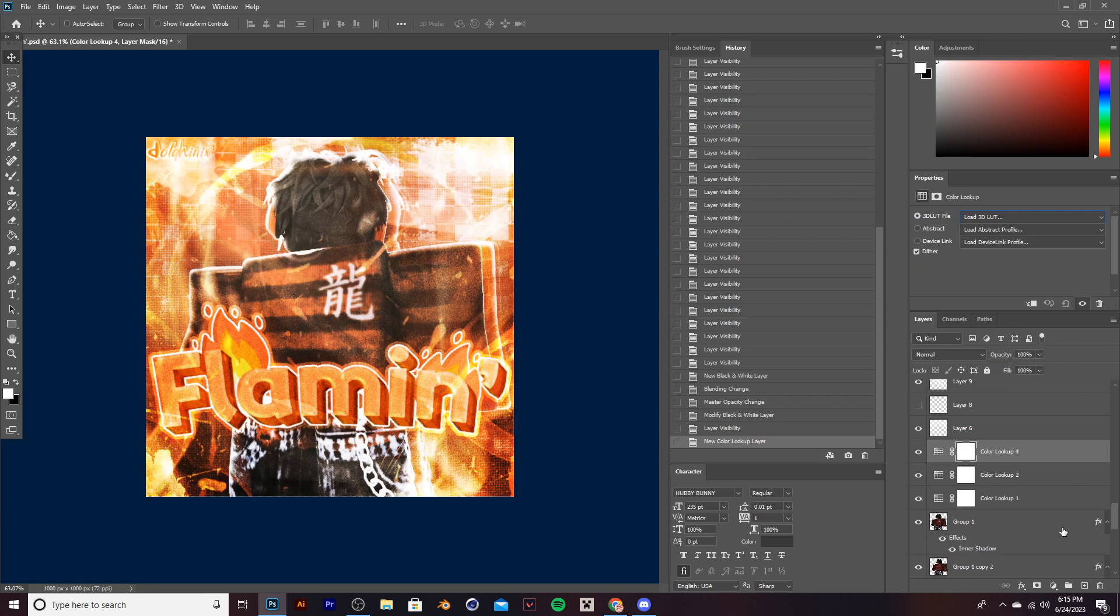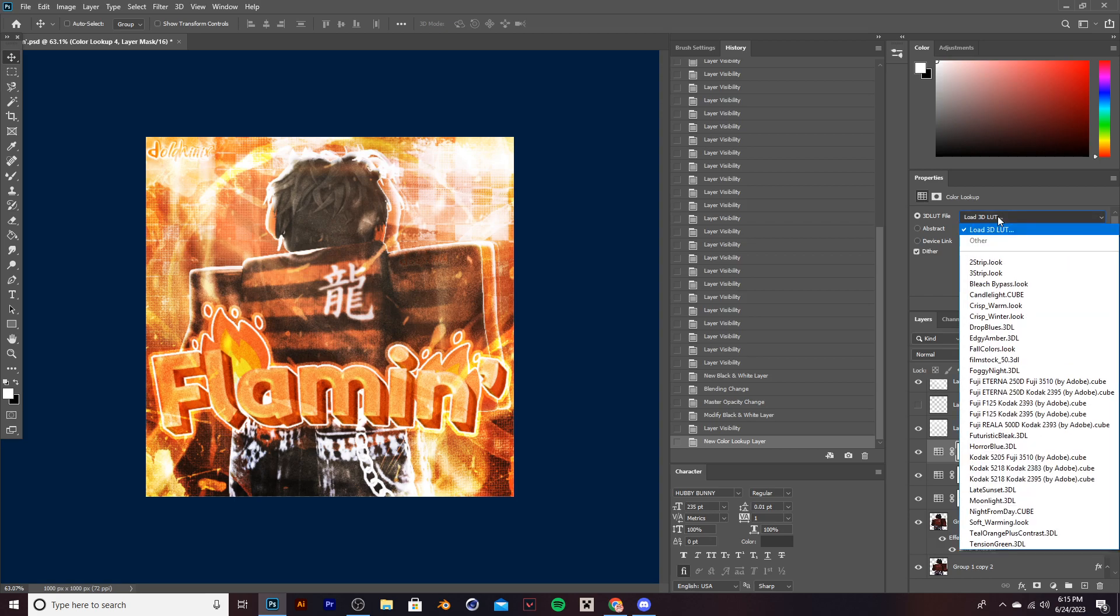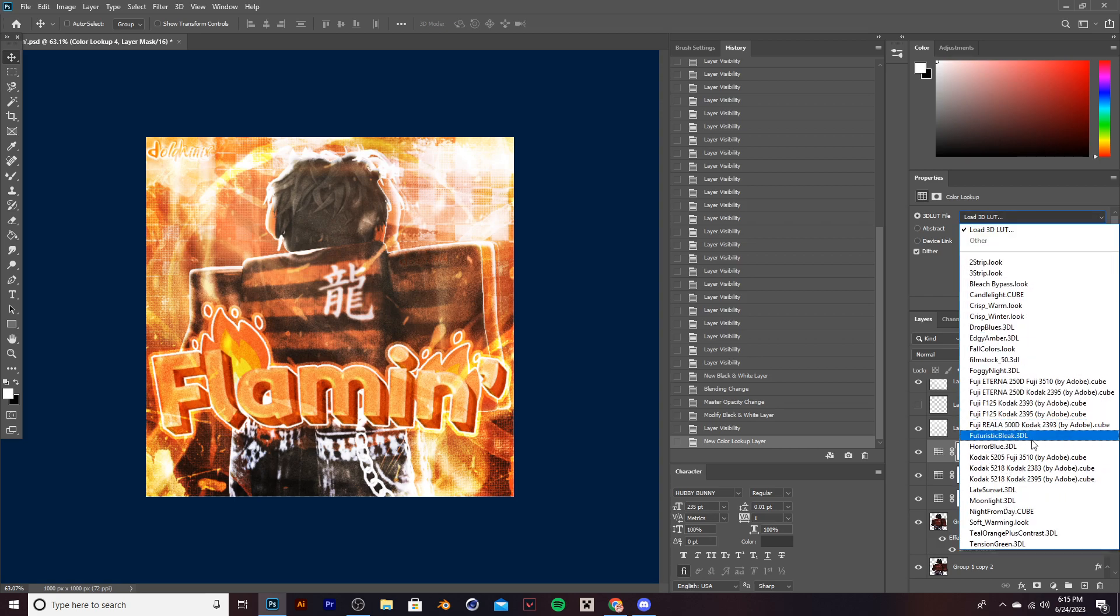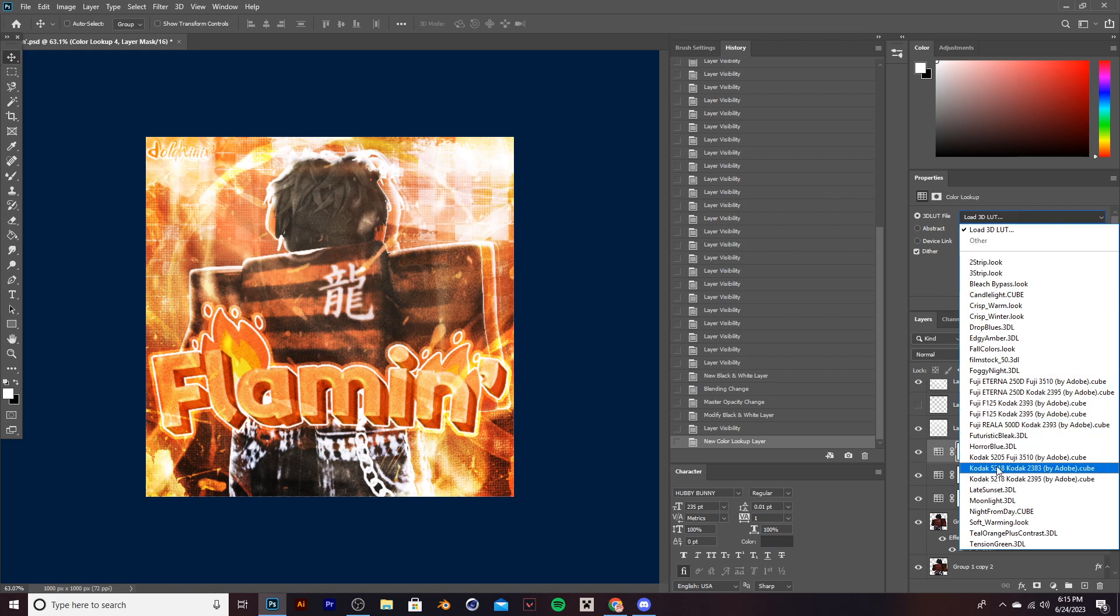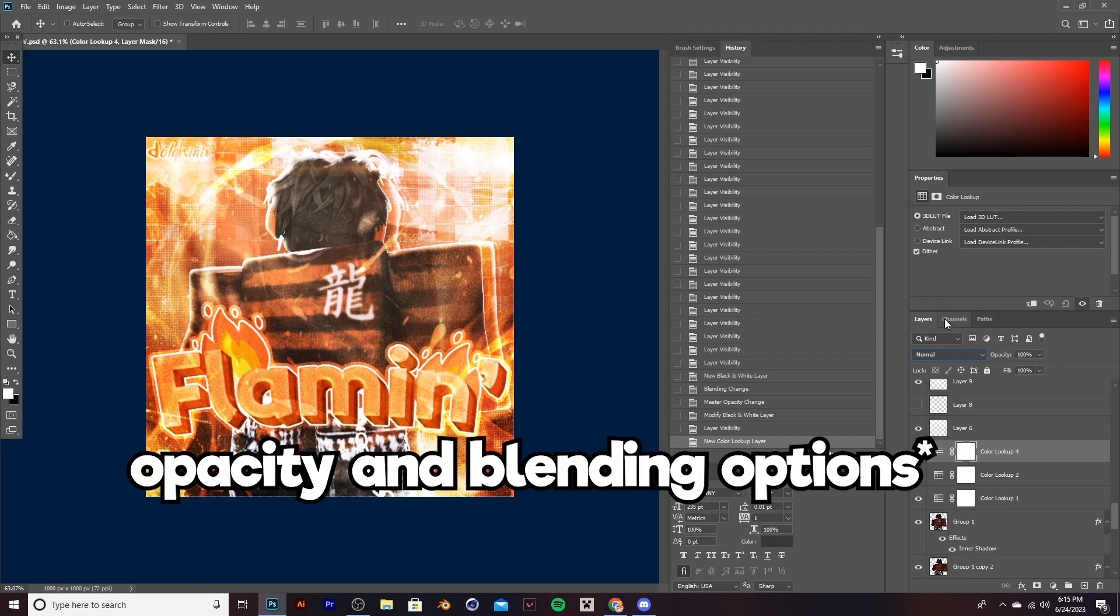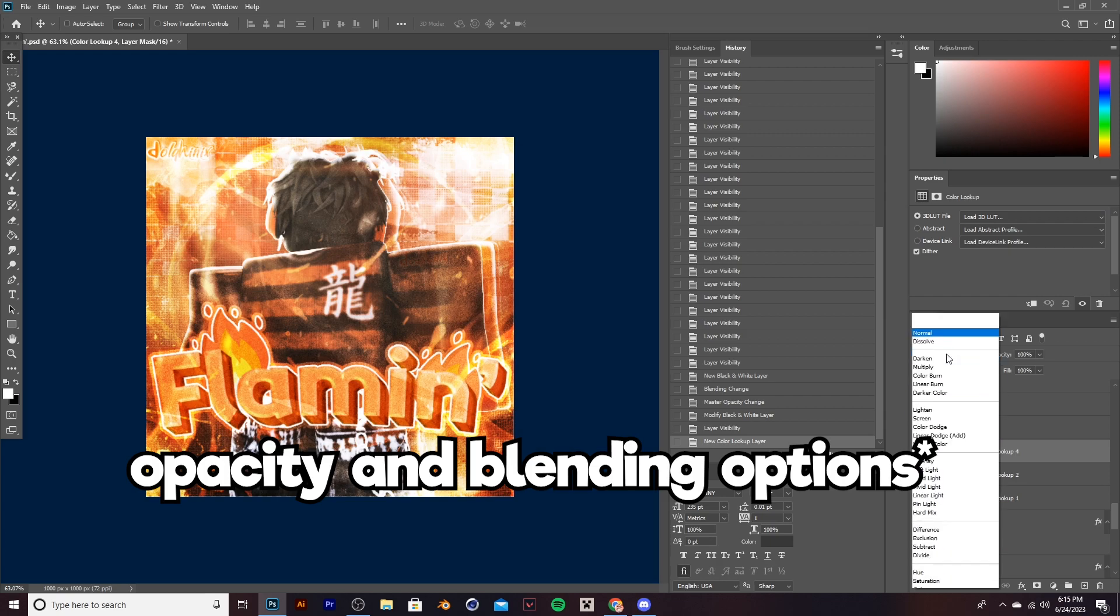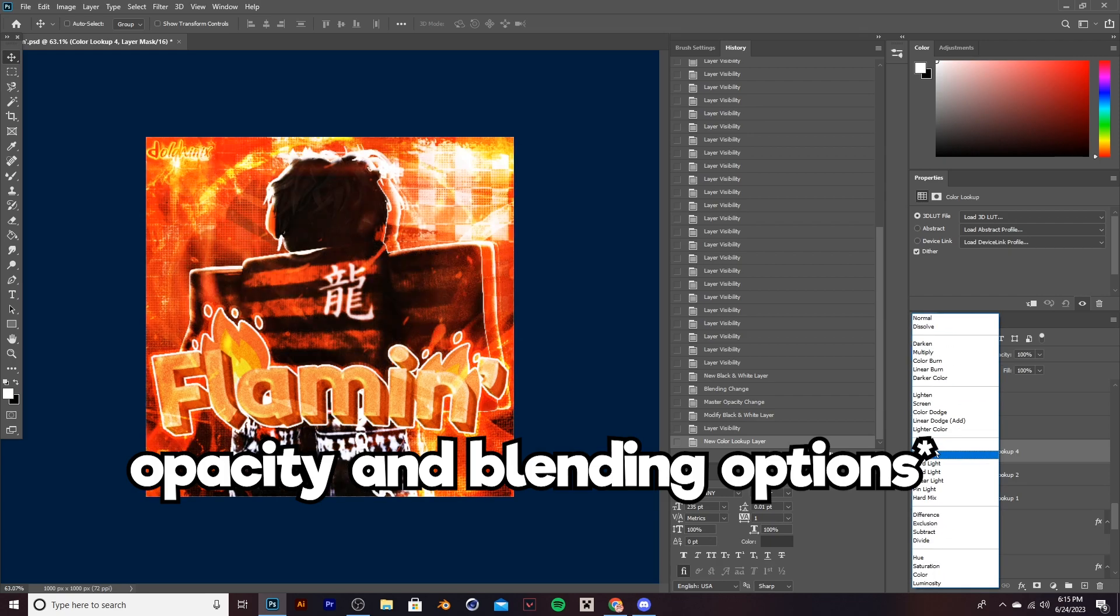Now, the same goes for color lookups. Once you add one, click load to 3D LUT, and then you have to pick a certain filter you want to use. My favorites are the 3-strip, the codex, and some of the Fuji ones. Of course, once again, you want to mess with the opacity a bit and these little filters.